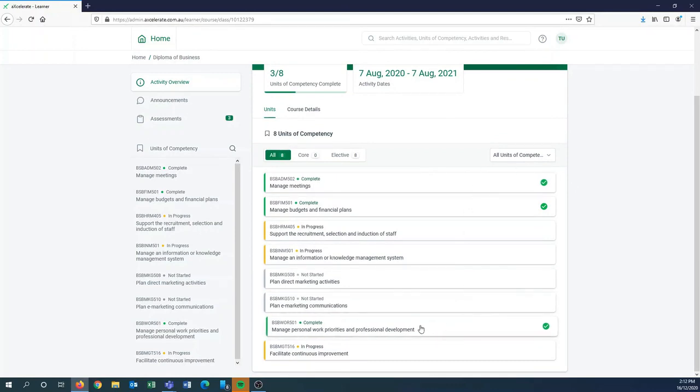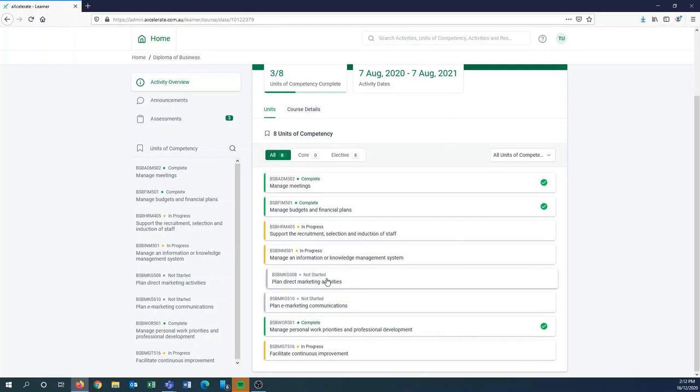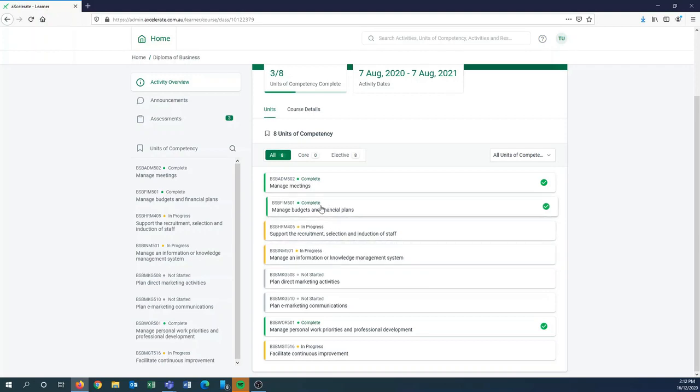When you first log on all of your units will be the grey not started color and you can have a look at your training plan to see which units will be open to you. Once you've actually opened up your unit and had an attempt at submitting, it will be changed to the yellow in progress color, and if you have got a satisfactory for your unit it will change to be green.